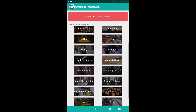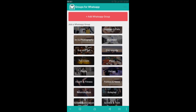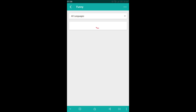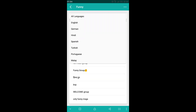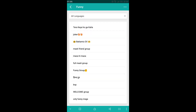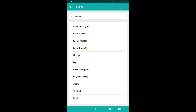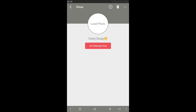You can see the categories like funny, you can select your language, and here are the groups. Simply click on any group and join the WhatsApp group. That's all.